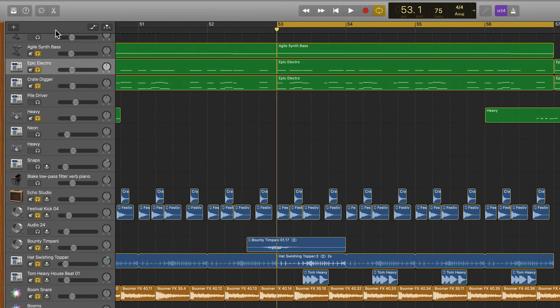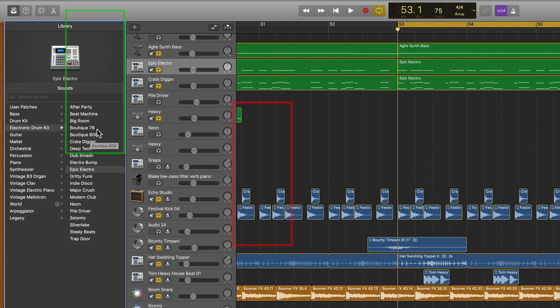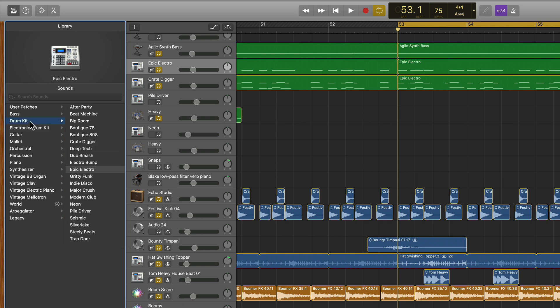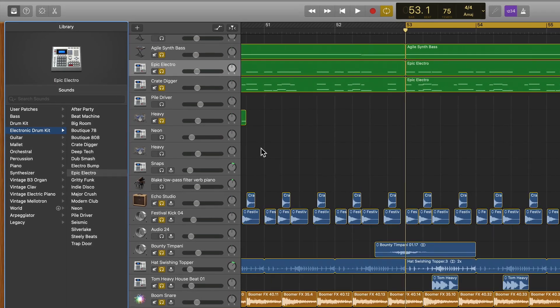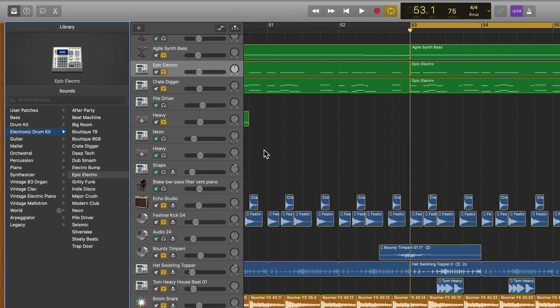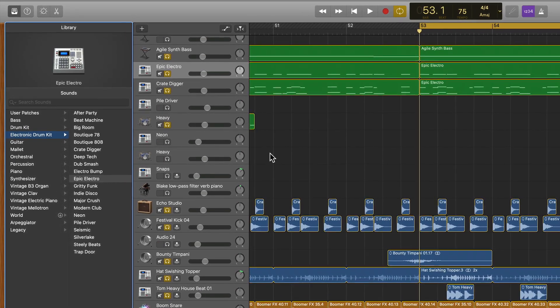I'll show you by going up to the library. I have my drum kit selected, and you can see within this electronic drum kit menu, I have 20 drum kits to choose from. If I click on the drum kit menu, I have another 20 drum kits to choose from.